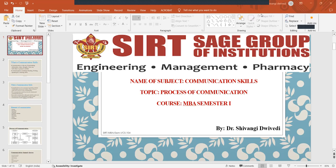Hello students, I am Dr. Shivangi Devedi from Sagar Institute of Research and Technology Bhopal. Today we are going to discuss a very important topic in communication skills subject that is the process of communication.